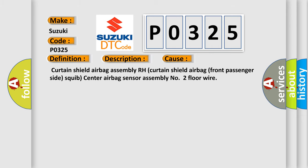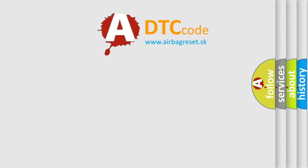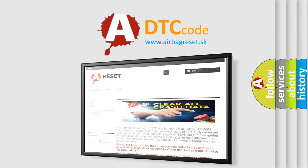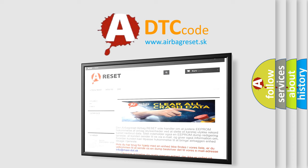The airbag reset website aims to provide information in 52 languages. Thank you for your attention and stay tuned for the next video.